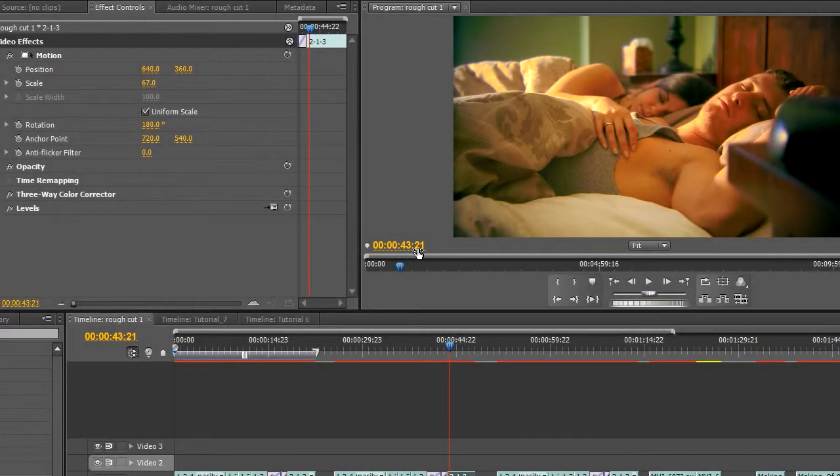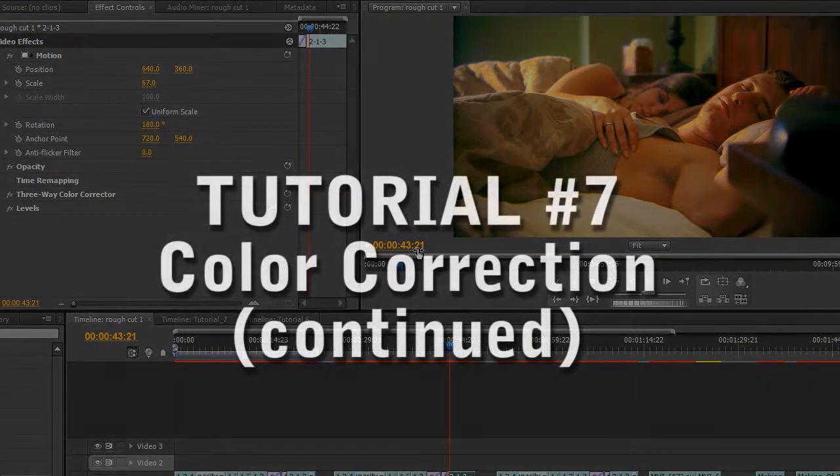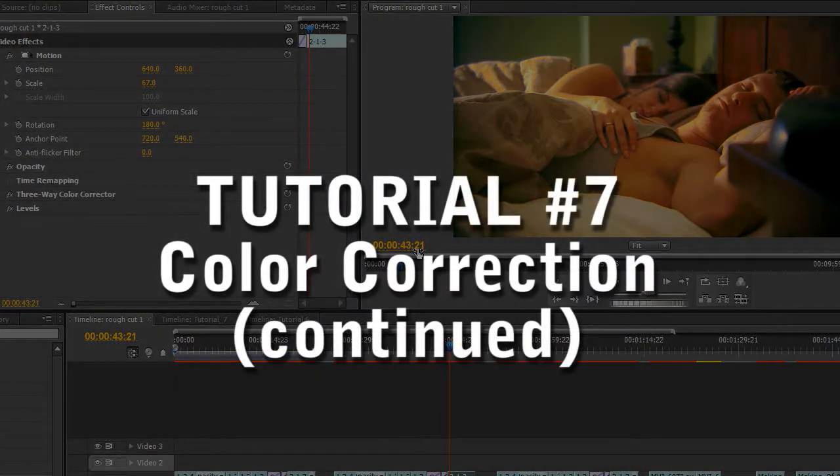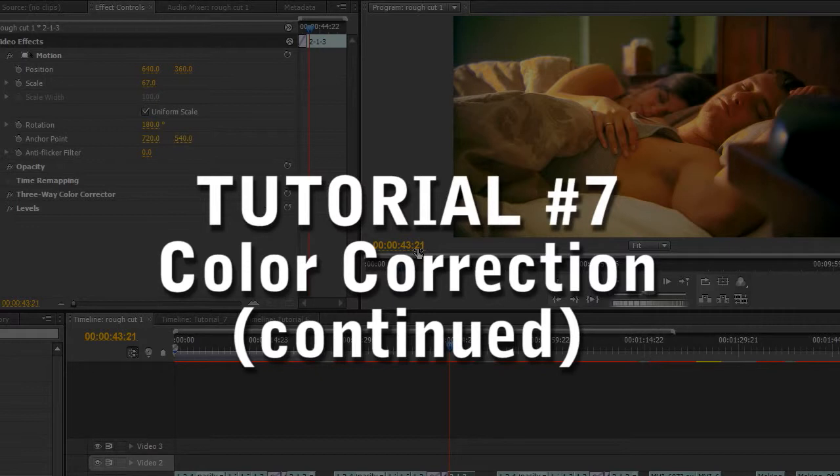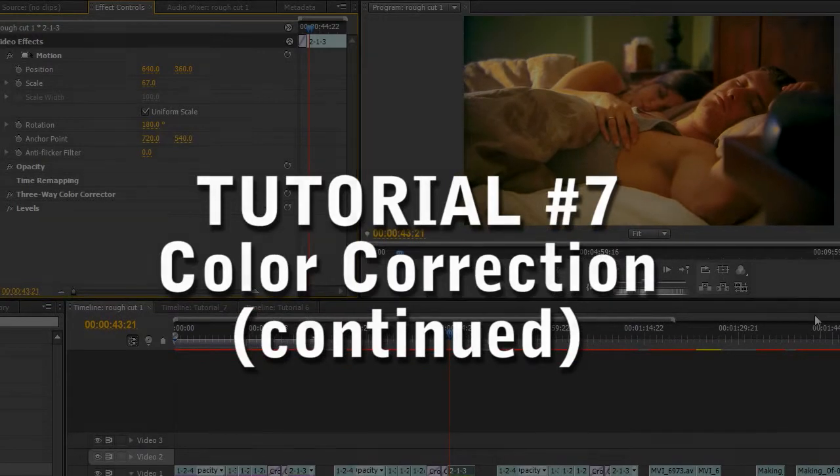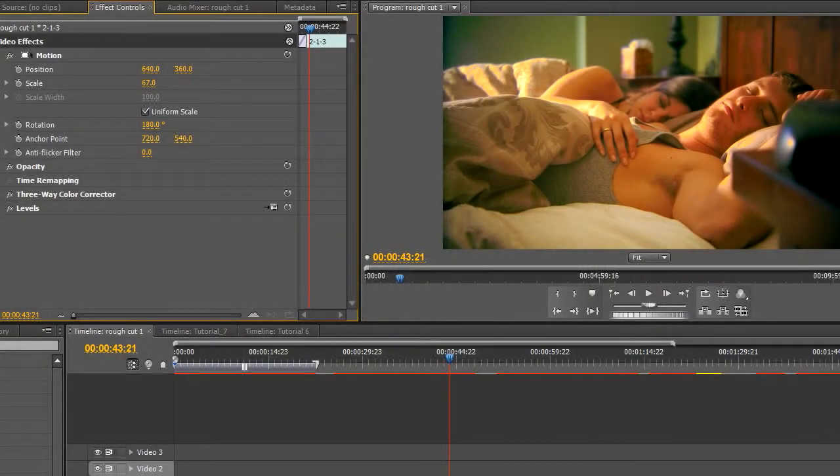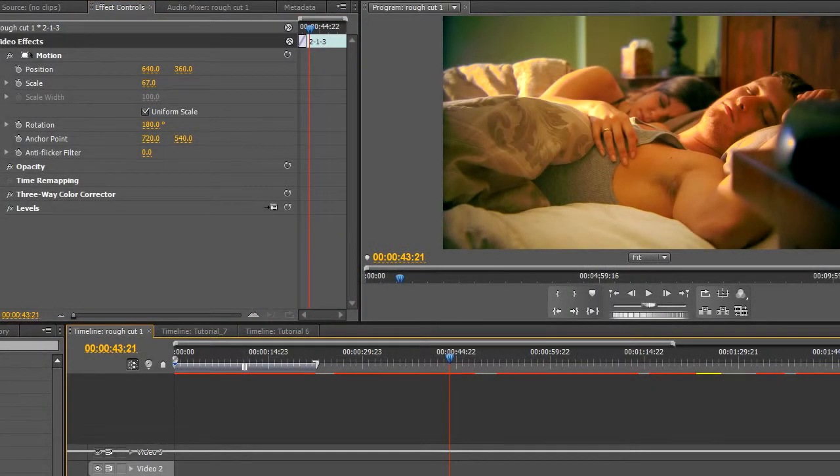Alright, welcome to tutorial number 7. This is actually a continuation of the previous tutorial, number 6. If you haven't seen it, I suggest you go back and watch it prior to watching this one. In fact, definitely watch all of my tutorials since I kind of go from the basics into more and more advanced techniques with each tutorial.